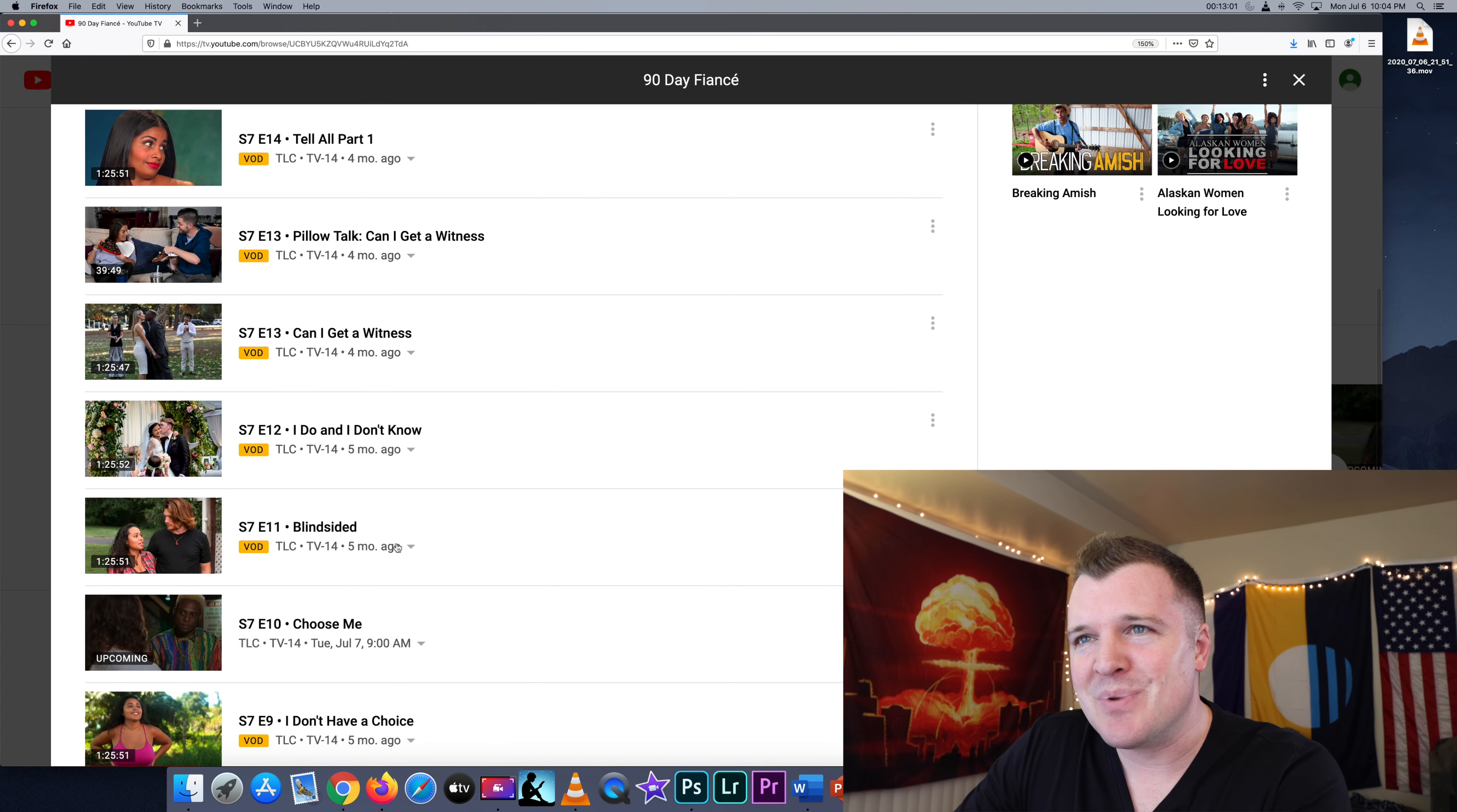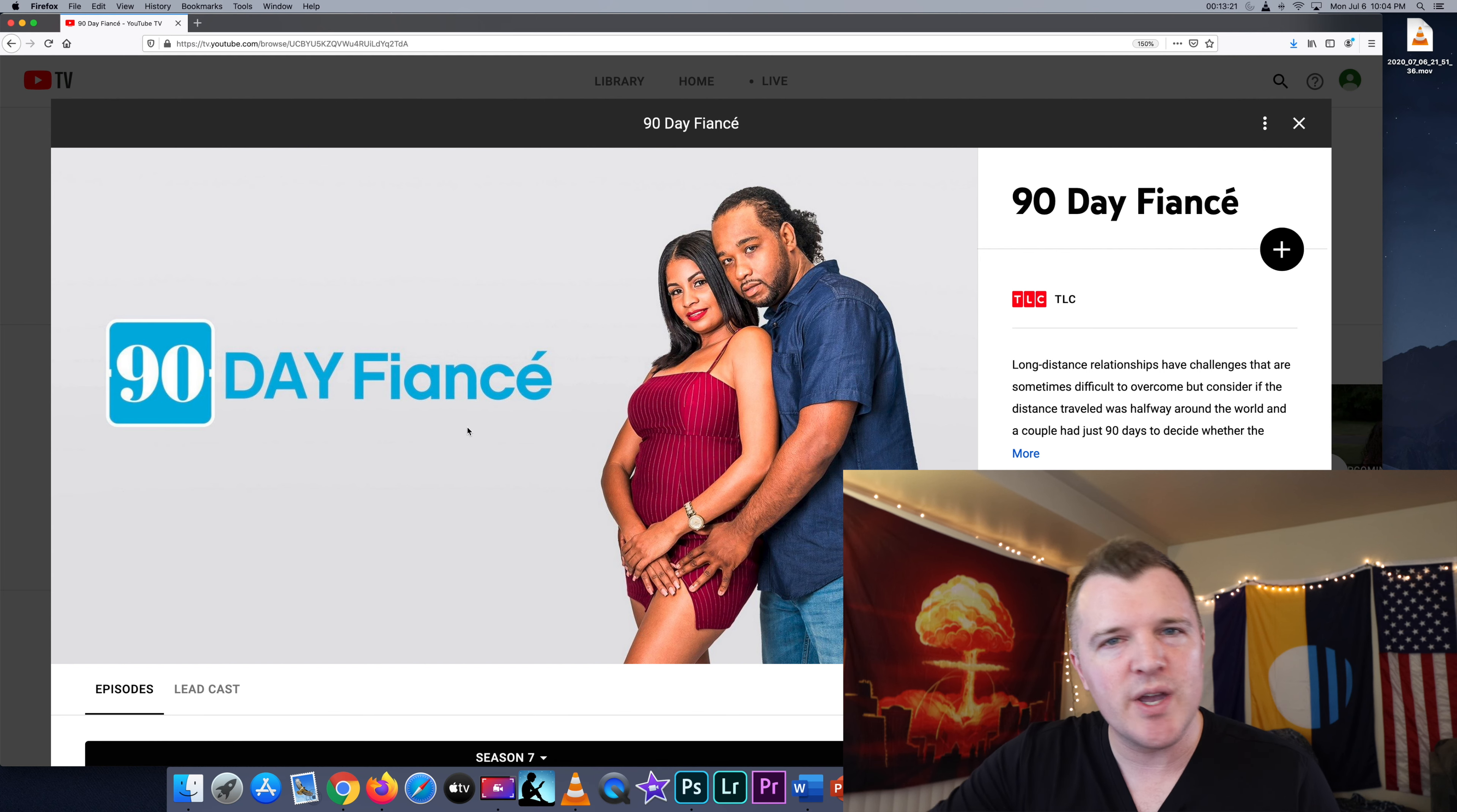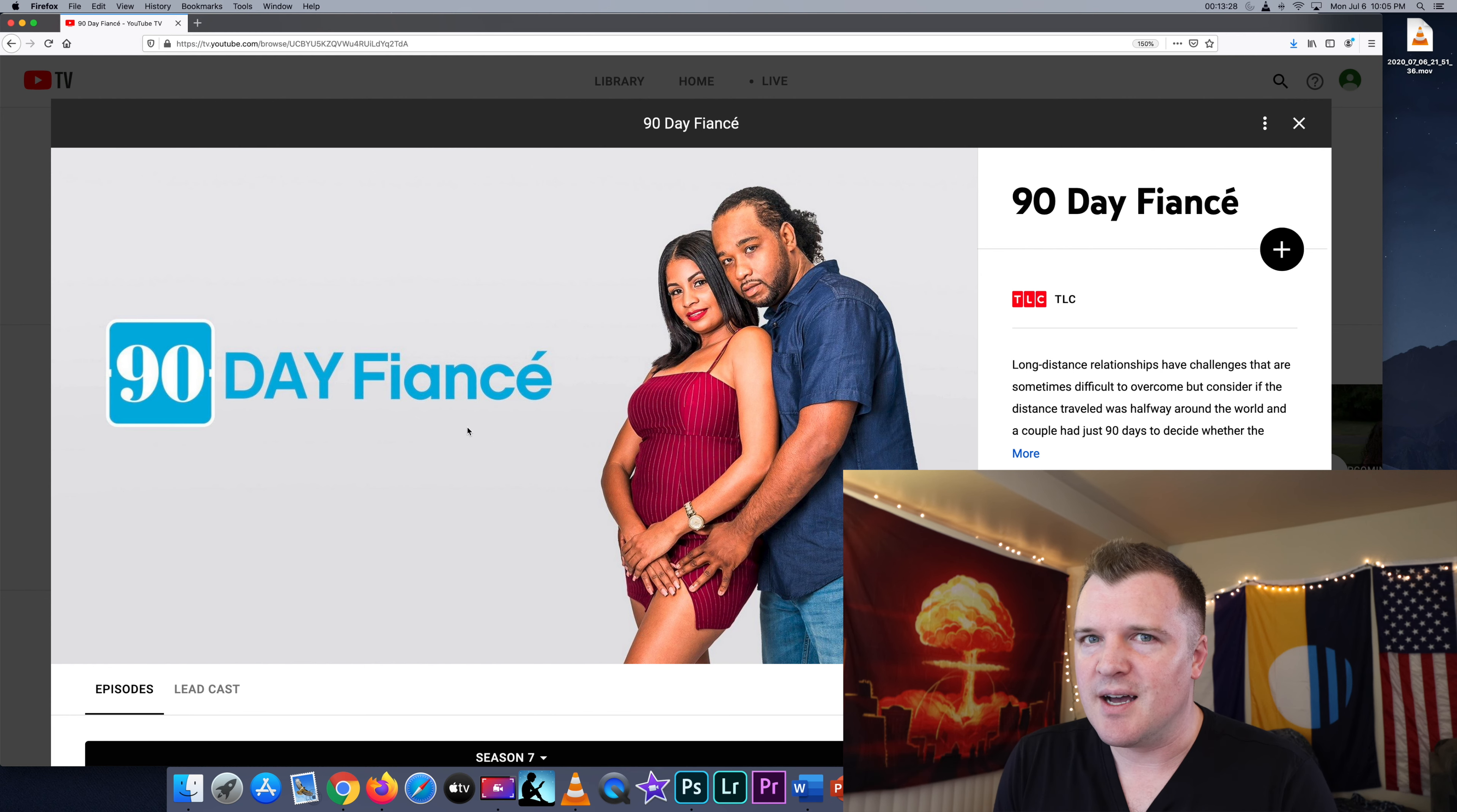If you want to binge 90 Day Fiancé. Bottom line, how much am I willing to pay for YouTube TV? Like, what is my breaking point in which I say, this is ridiculous. I need to find something else. $65 isn't it, apparently. I'm not ready to cut the cord.